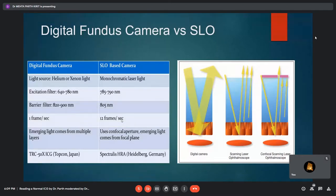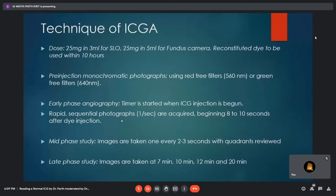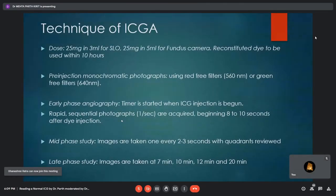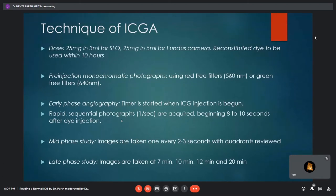The Spectralis Heidelberg used in our unit has an SLO-based camera. For the actual procedure, pupils should be dilated and the dye injected intravenously after a test dose. Before injection, red-free or green-free images are taken to detect pseudofluorescence. The dose for SLO is 25 mg in 3 ml and 25 mg in 5 ml for fundus camera. Rapid sequential photographs are taken about every 1 second after dye injection. In mid-phase, quadrants are reviewed with images taken every 2 to 3 seconds. For the late-phase study, images are taken at 7, 10, 12, and 20 minutes respectively.